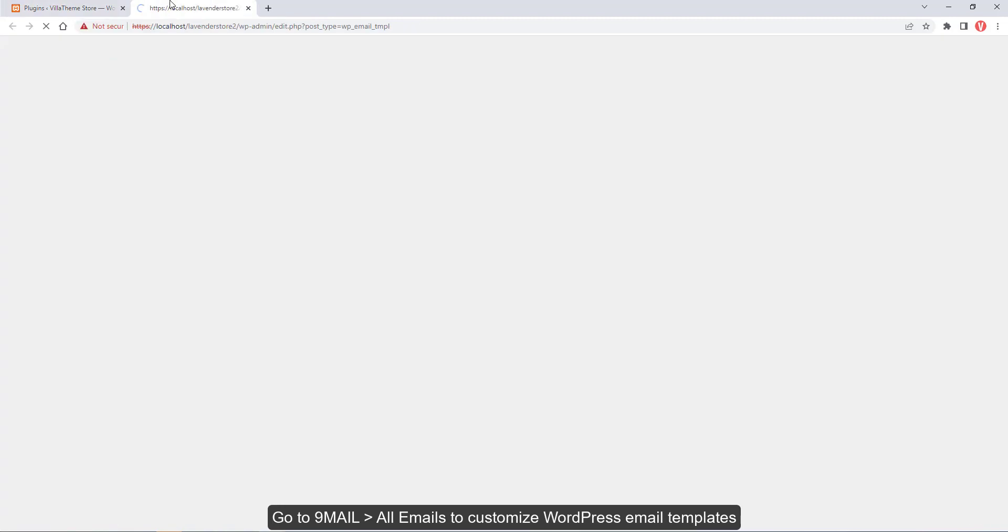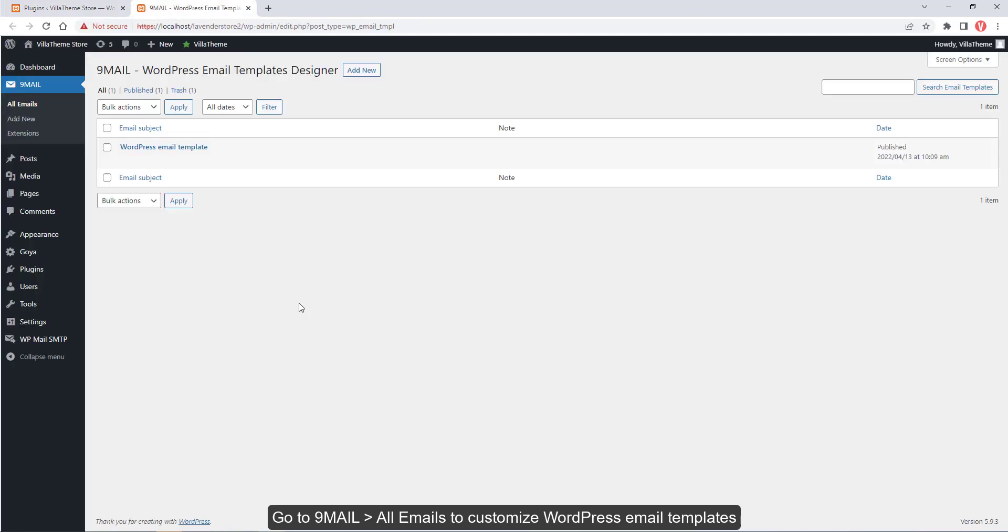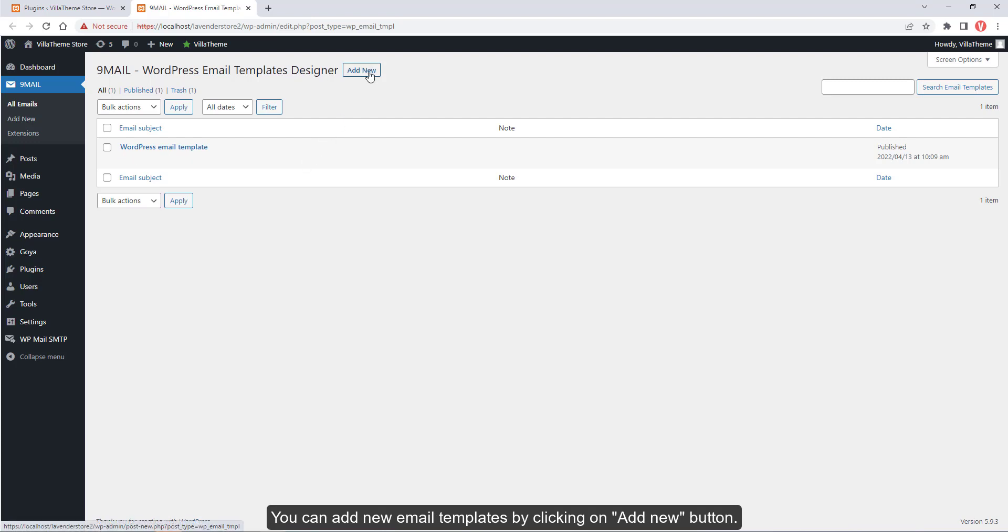Go to 9mail, all emails to customize WordPress email templates. You can add new email templates by clicking on add new button.